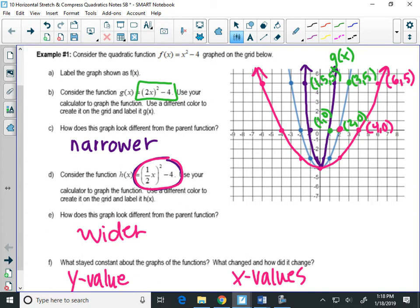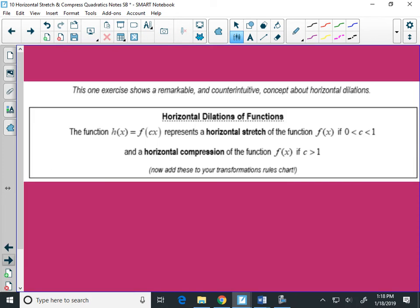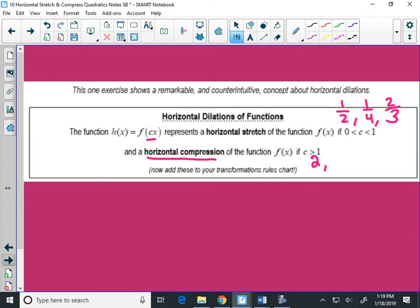This is why it's counterintuitive. For horizontal stretch and compression, if the number c inside the parentheses is between 0 and 1 — a fraction like 1/2, 1/4, or 2/3 — that's actually called a horizontal stretch, making the graph wider. A horizontal compression happens when that number is bigger than 1, like 2, 3, or 5/2. Anything bigger than 1 makes the graph skinnier.